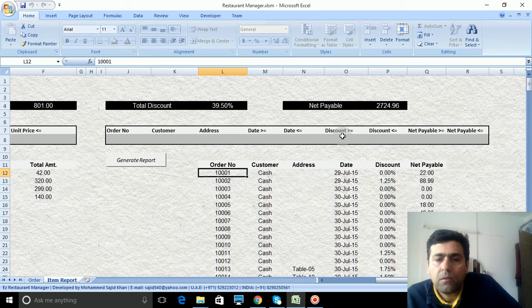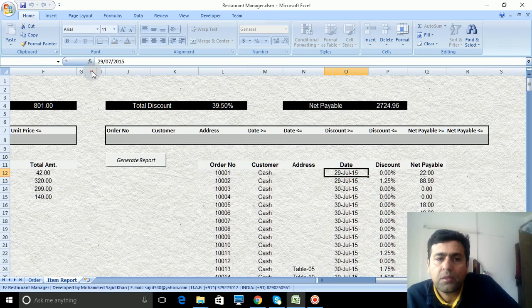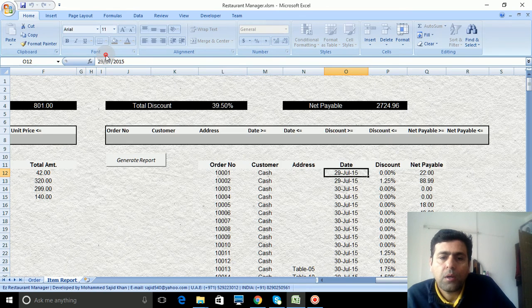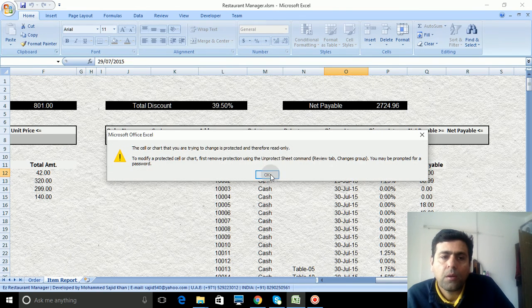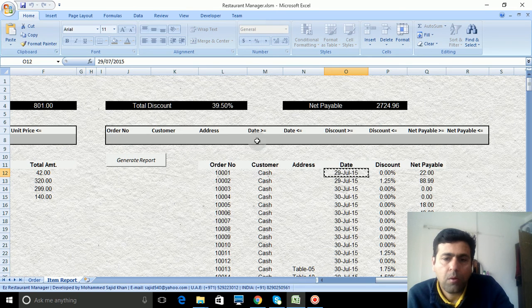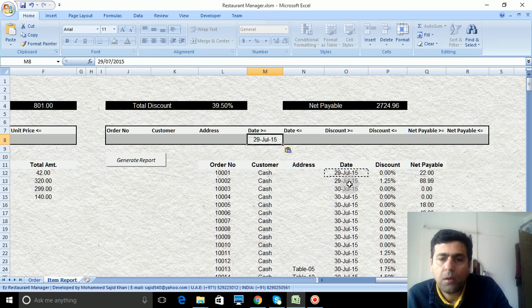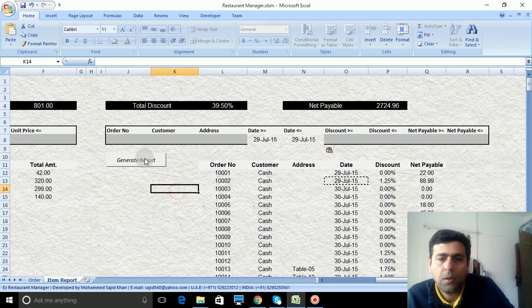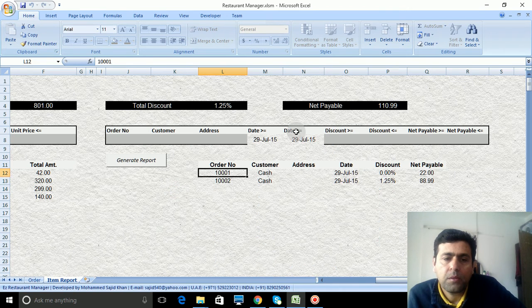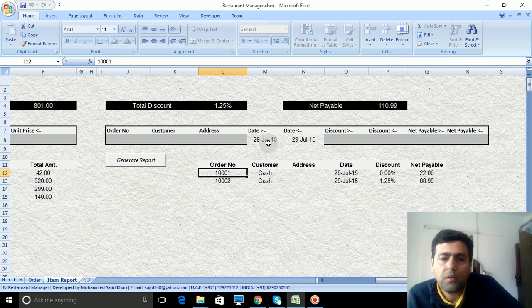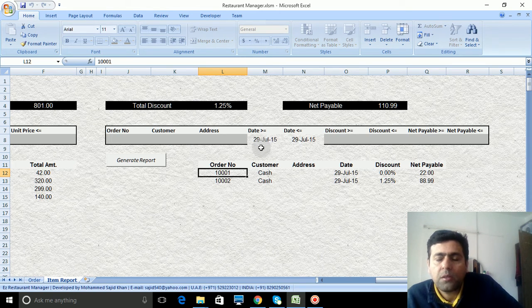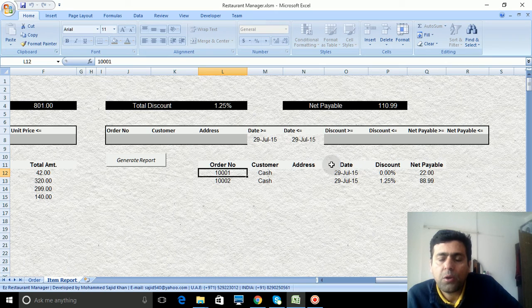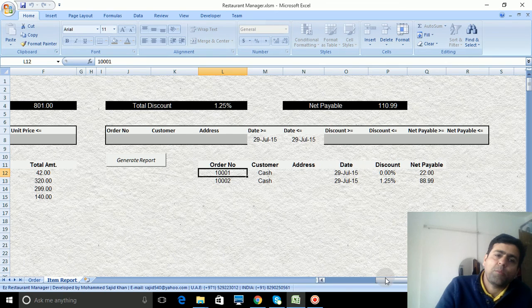Suppose you are looking for some specific date range. Let's say this, copy here, and this will also copy here, and then generate report. See, it will cover in this date only, the 29 July to 29 July, so two orders only in that particular date.